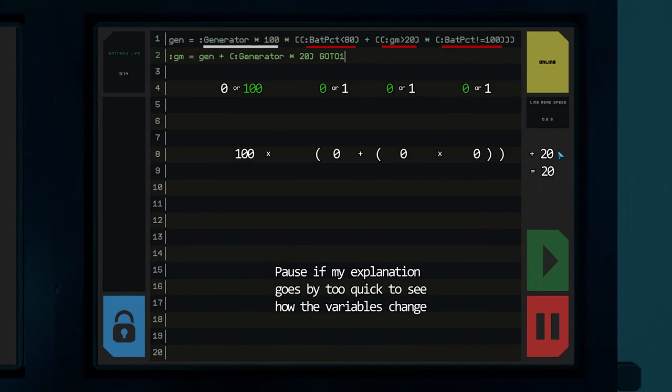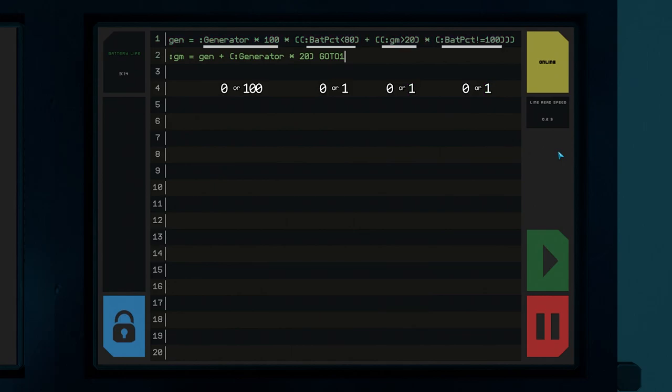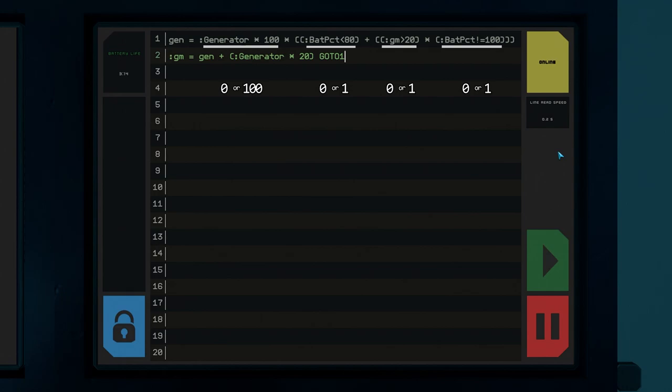GM will get set to either 20 if the battery has hit 100% or 220 if the battery has fallen below 80% or 120 if the battery is above 80% but not yet 100%. This means that the generator will warm up whenever our batteries fall below 80% and stay on full until they get charged back up to 100%. I know a line of code like this can be hard to read but even when writing it I often go over what each set of parentheses is doing in my head to make sense of what's going on.